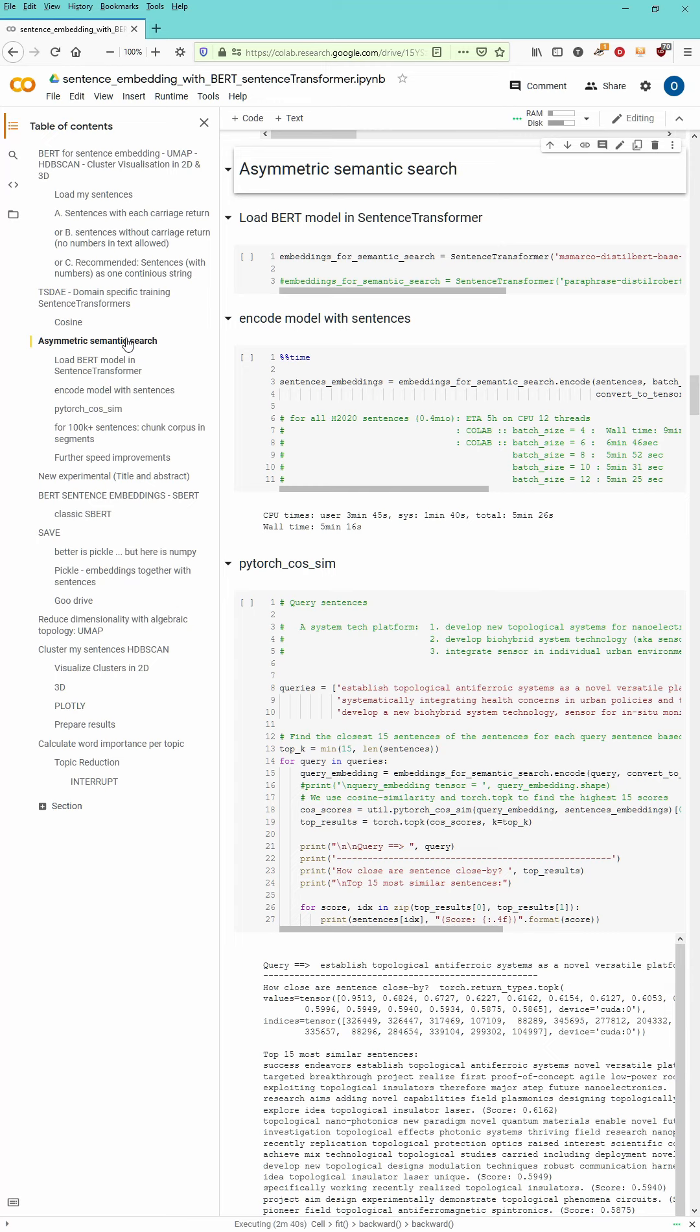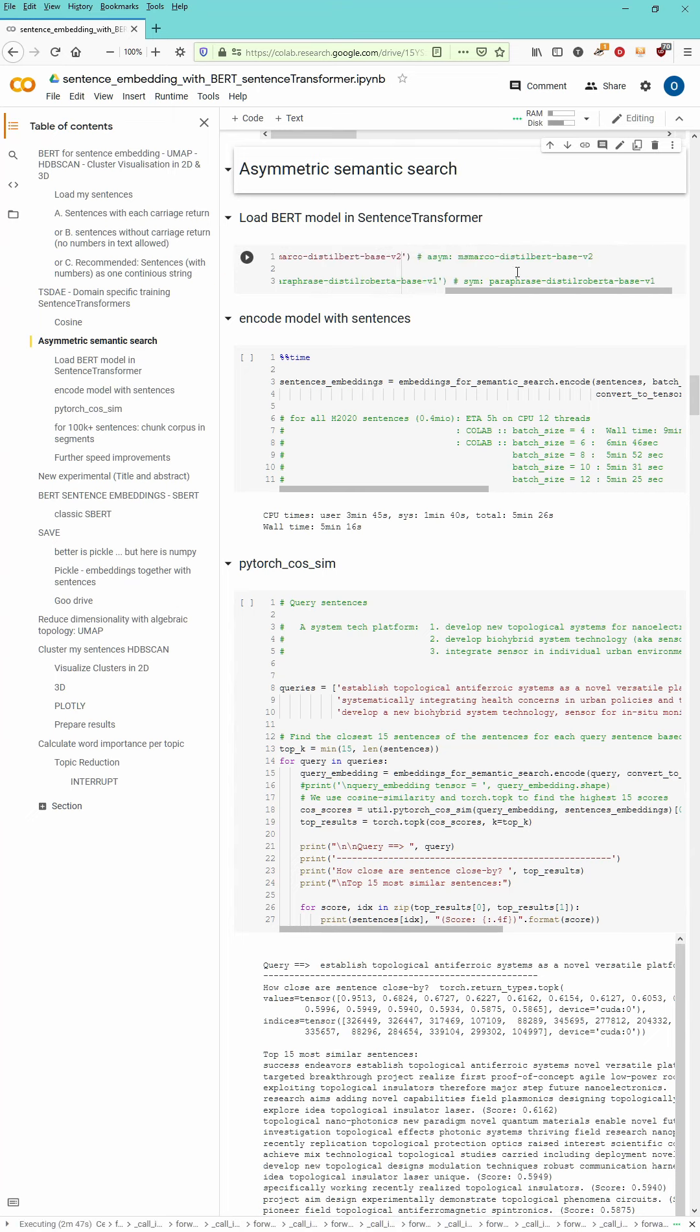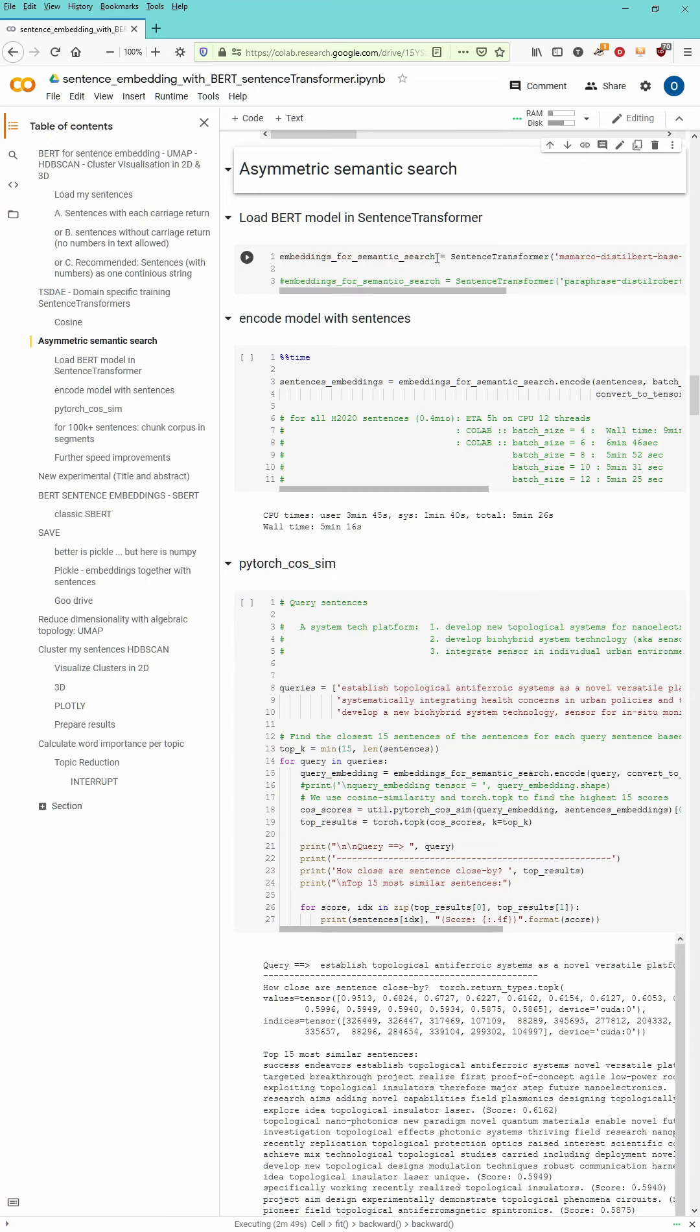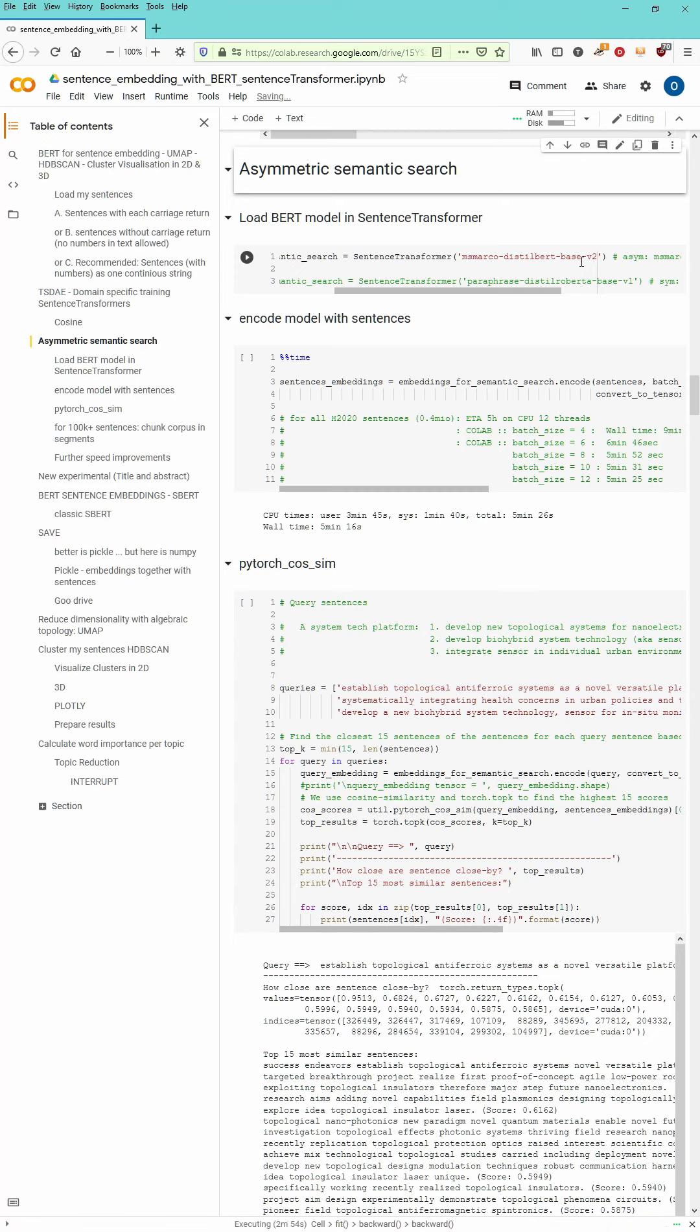If you have an asymmetric semantic search we go with the recommendation of SBERT where they tell you you should use for the sentence transformer the MSMARCO version still BERT base version 2.